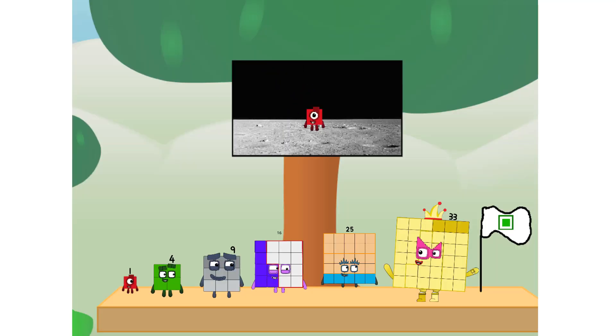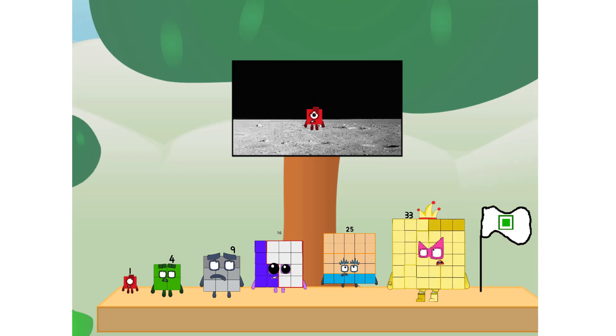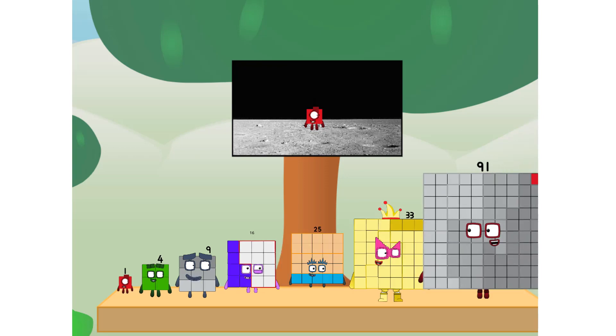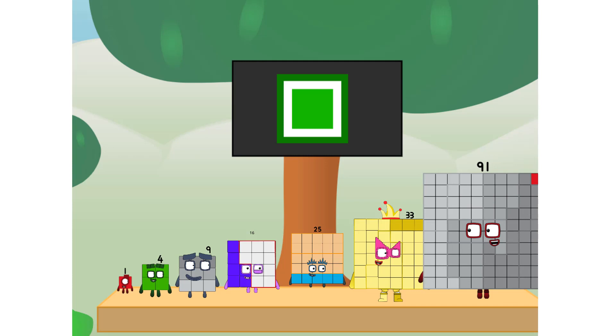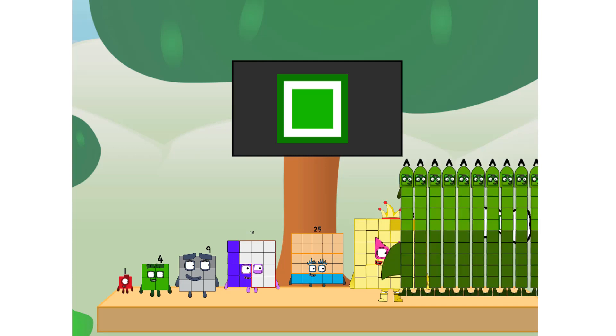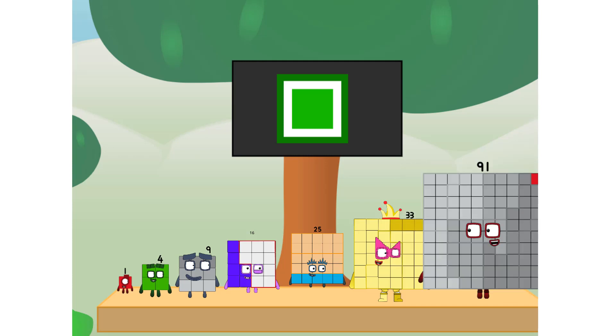We did it. The only thing left now is to plant the square club flag. Numberland, we have a problem. I forgot the flag. Don't worry, little one. I'll take care of this. Ninety-one. And I promise. No rockets. Square power only.